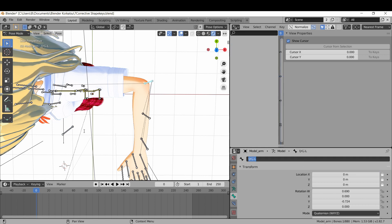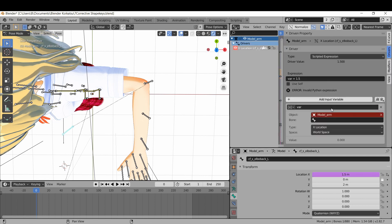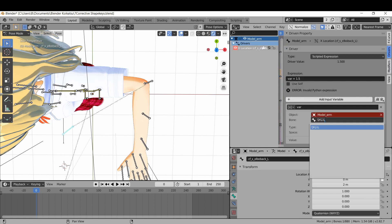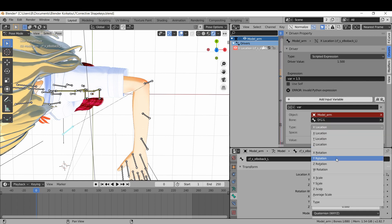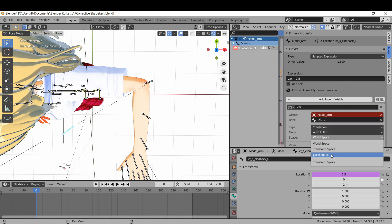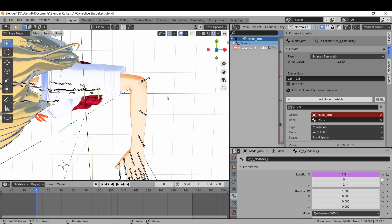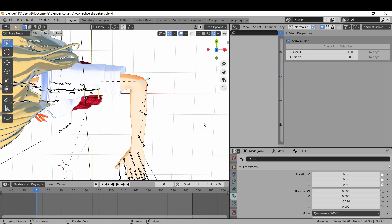Set the object to model arm and the bone to the bone that is causing the deformation when it rotates. The elbow bone is the one creating this deformation, so copy the elbow.l bone name and paste it into the driver window. Change type to Y rotation and space to local space. Click on your elbow bone and note down the rotation value for Y. Mine is negative 0.724.